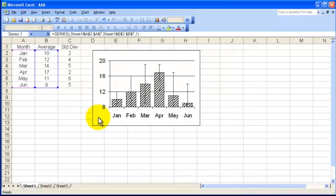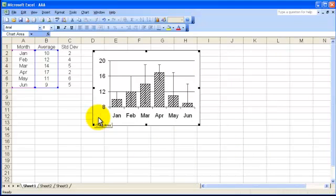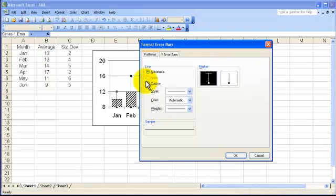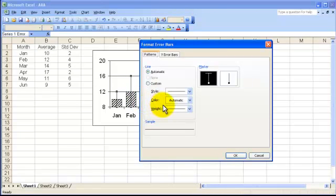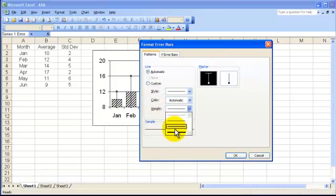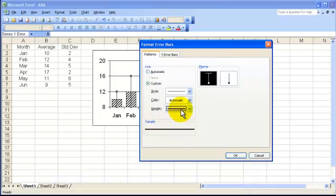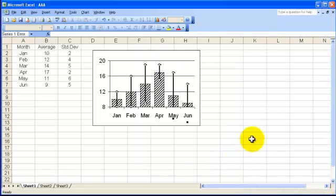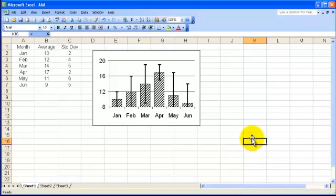Now if you notice, the error bars look very thin compared to the other lines on the graph. So let's make those error bars a bit thicker. Go up to the error bar. Double click on it. And now you can choose the line weight. So I always go up a bit in line weight. That's a bit too high. Go to there. Press OK. And you can now see you've got the error bars with decent lines.